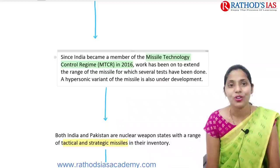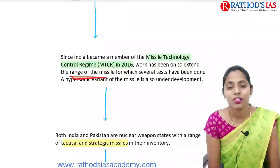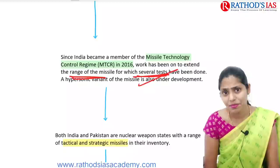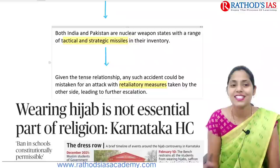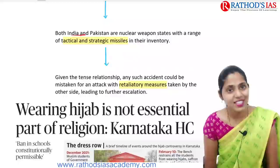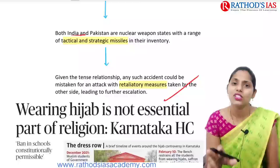Regarding MTCR — the Missile Technology Control Regime — India signed and became a signatory to this regime, which focuses on the range of missiles for which several tests have been done. India also joined other agreements but did not sign the Nuclear Suppliers Group. Both India and Pakistan are nuclear weapon states, so any tactical or strategic missiles moving between these two countries would have a severe negative impact.